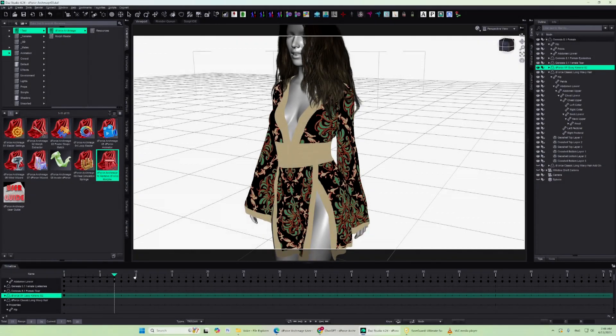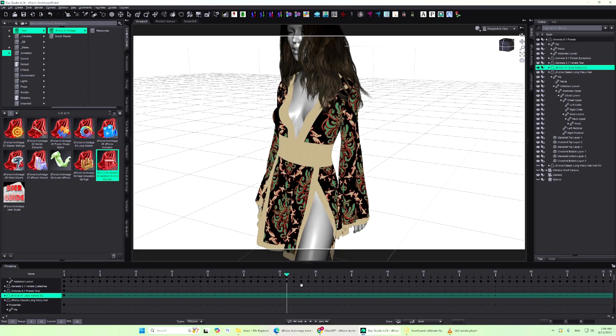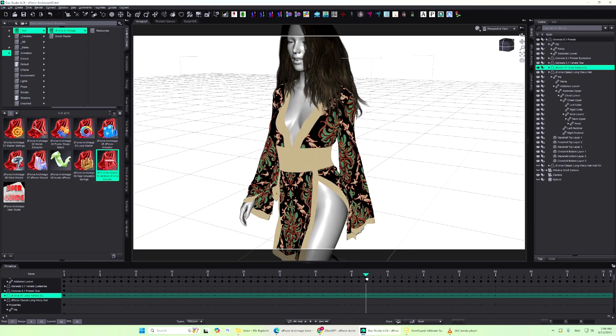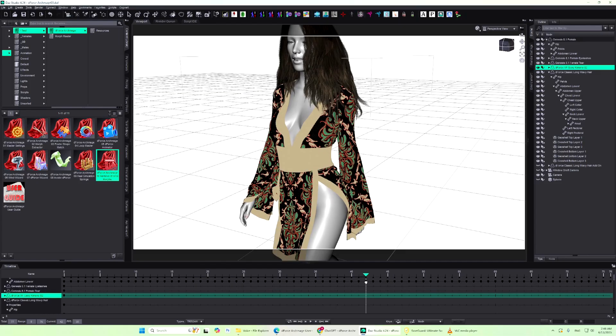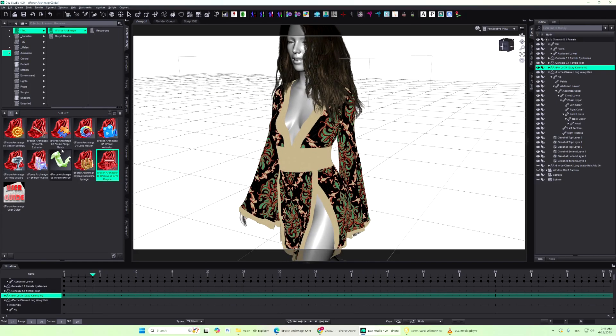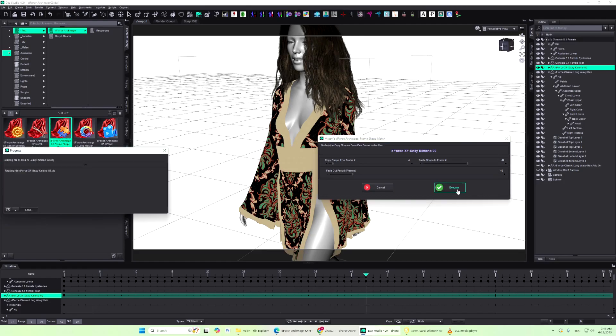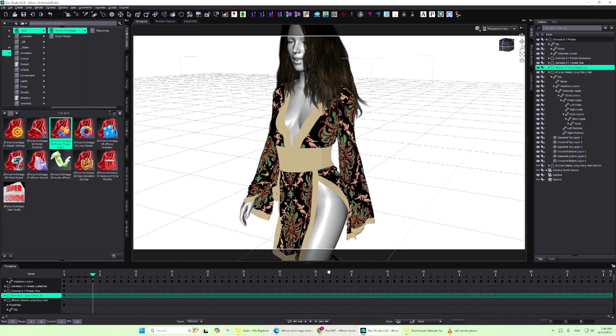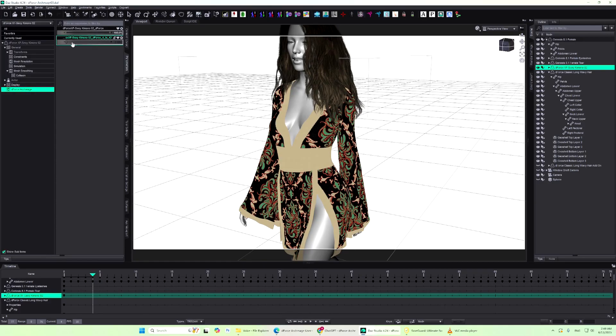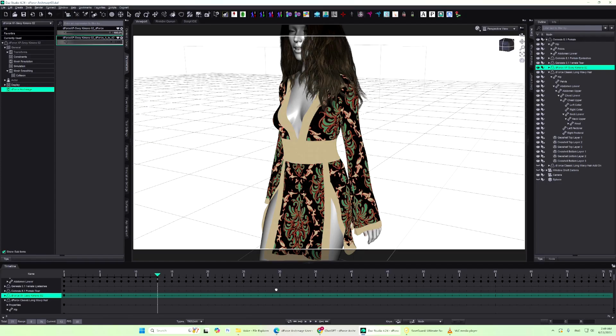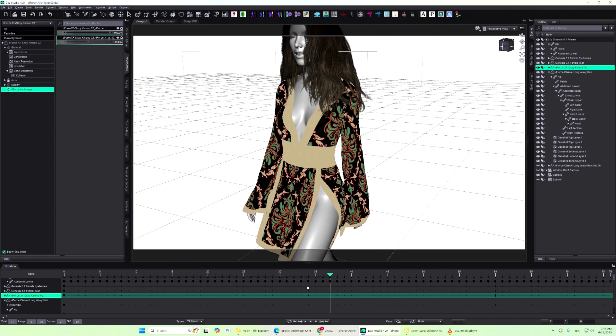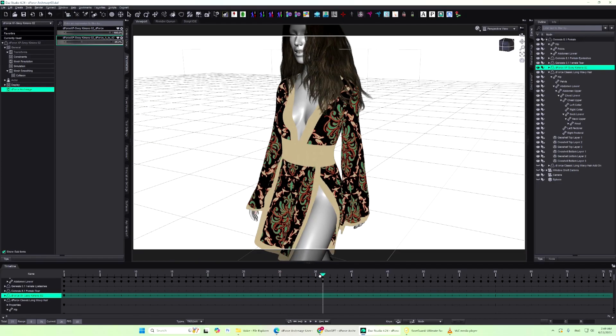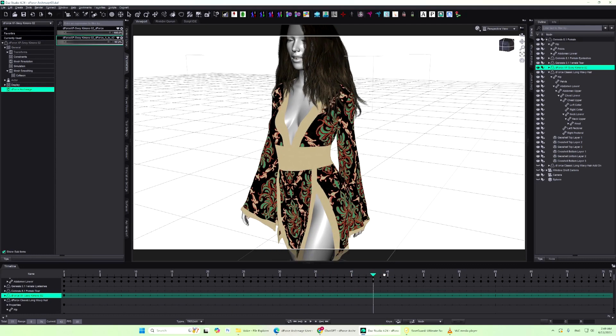Frame Shape Match lets you copy the result of a simulation from one frame to another, while keeping the original simulation intact. Only the geometry changes caused by the D-Force simulation will be copied. Pose changes and other morphs won't be included. This is especially useful when a simulated object starts to deform or break down near the end, or you simply need to tweak the simulation at a specific frame.